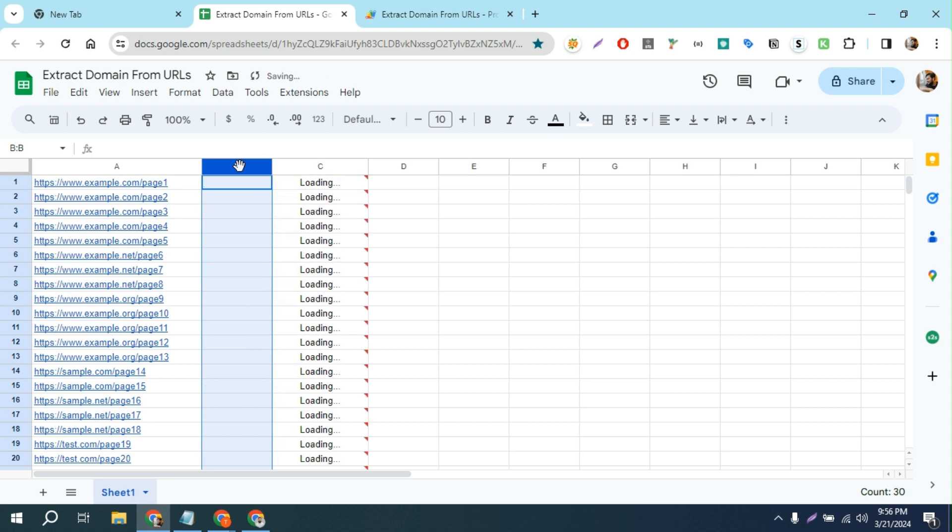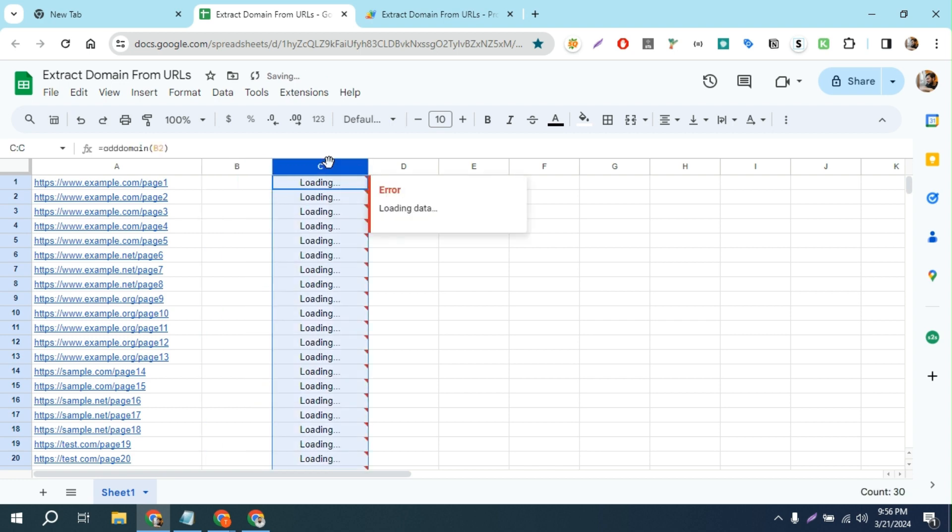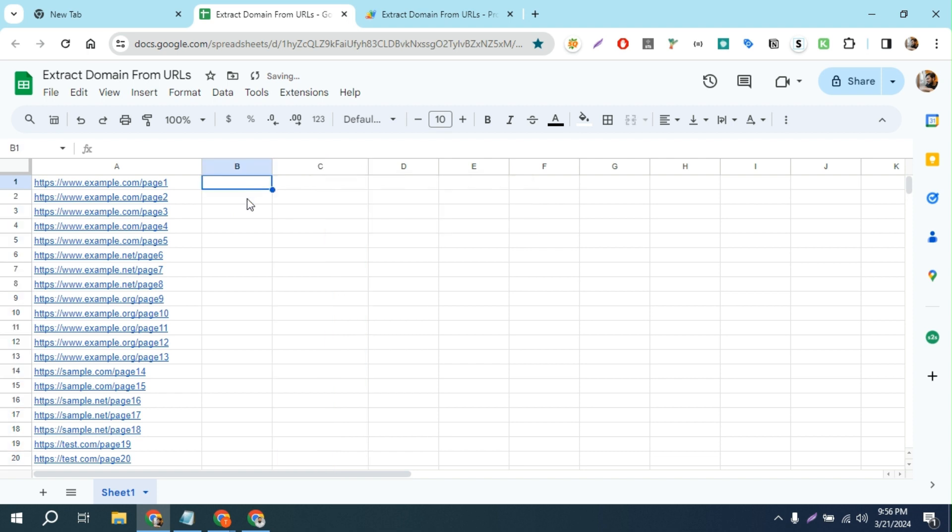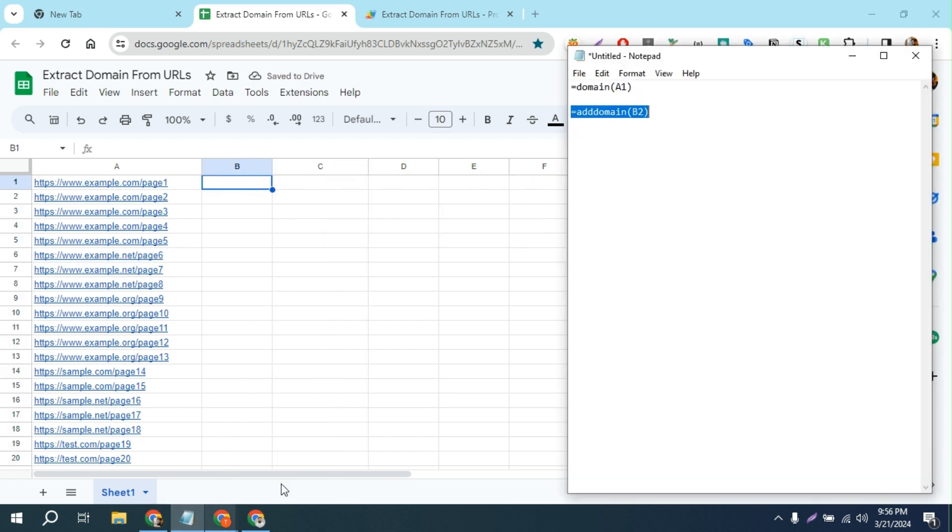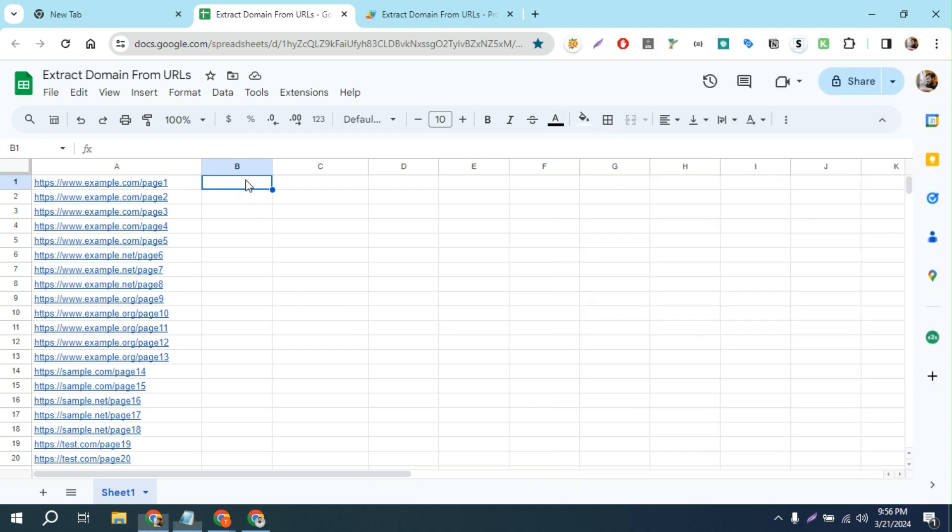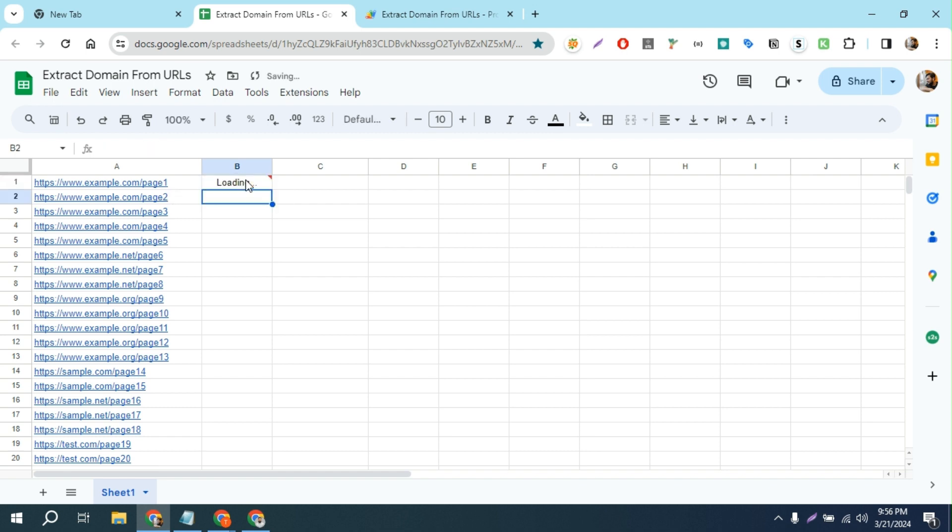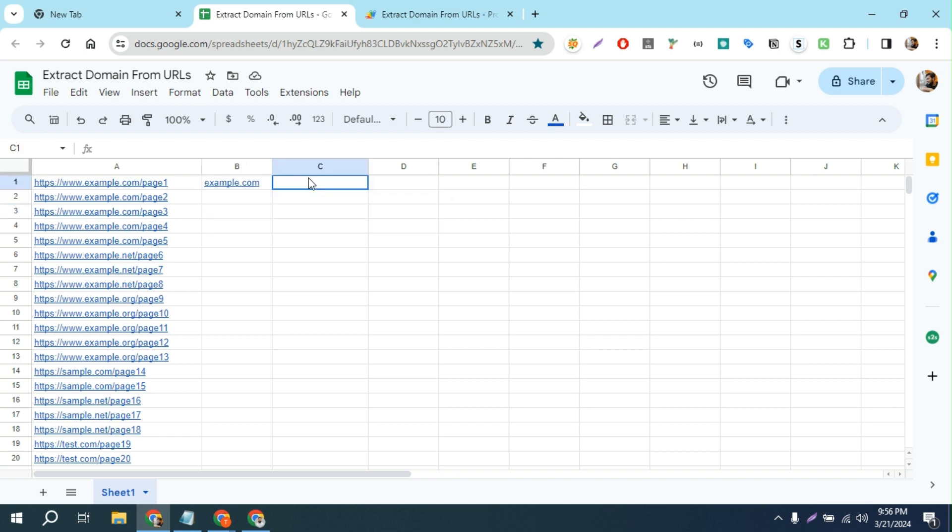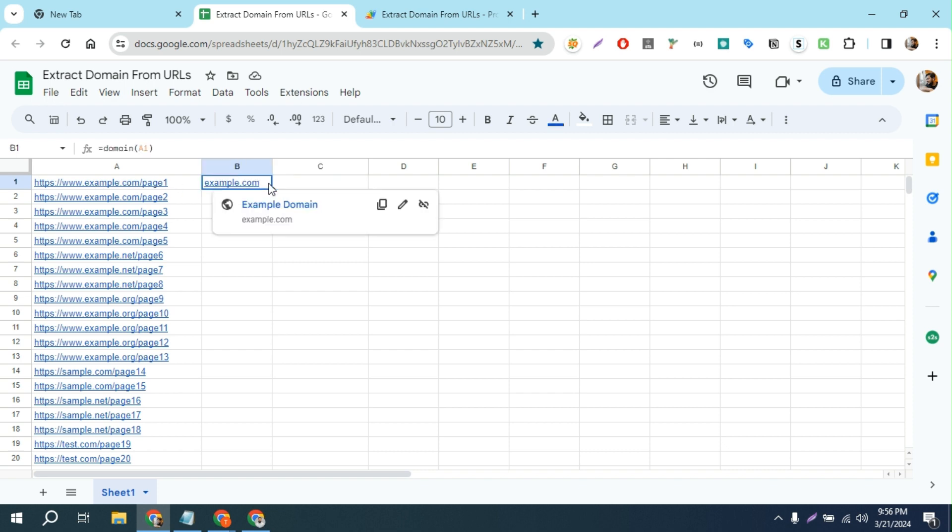First of all, I remove all of these things and then here is the formula. I'm going to share with you all of these things so you can copy and paste it. I'm going to paste it here and then hit enter. It will take some time, and as you can see it extracts the root domain from this URL.